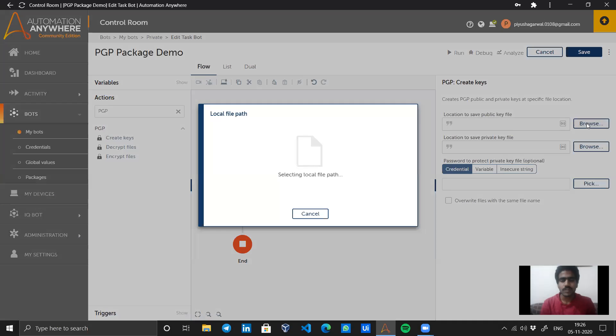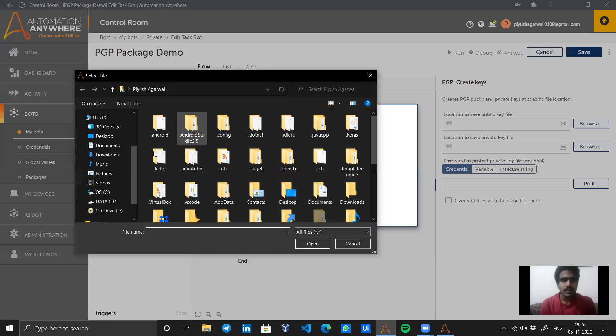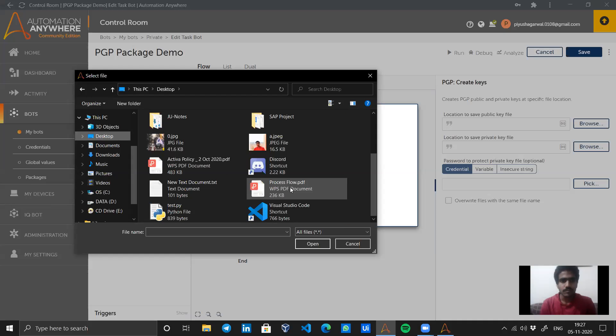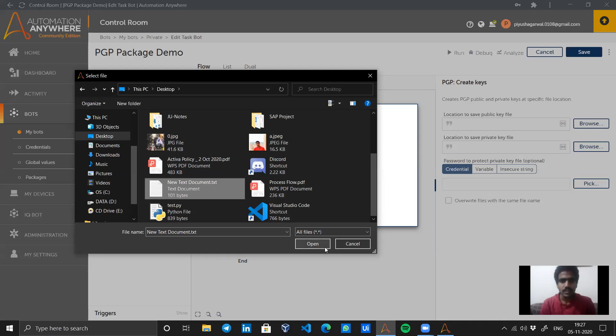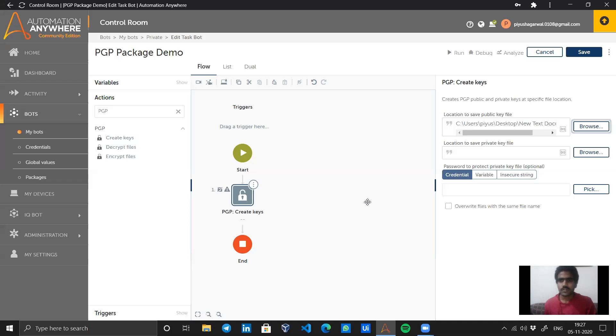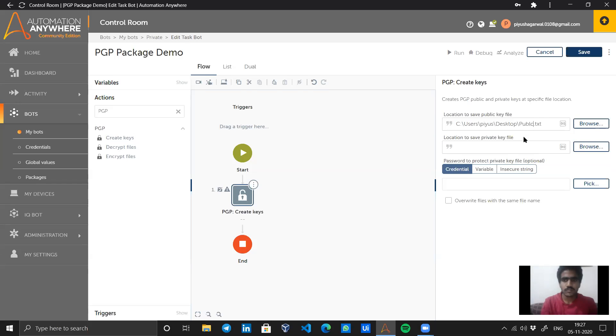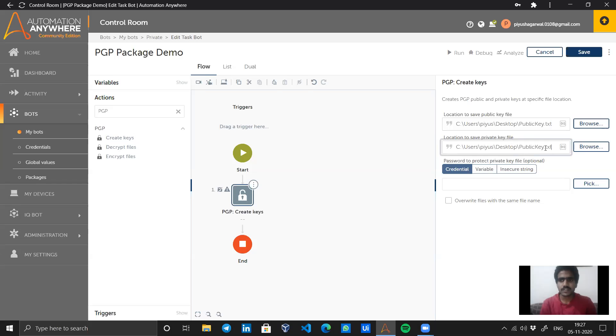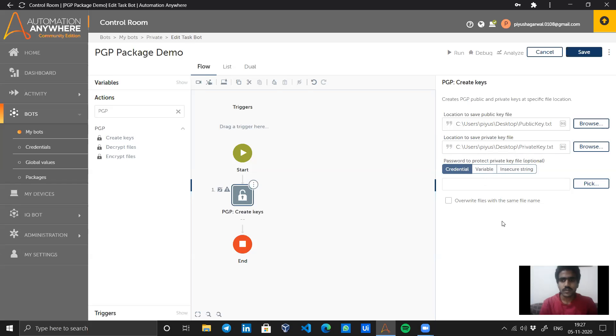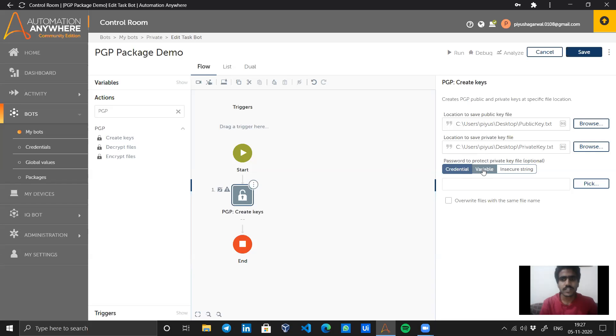Now let's see how we create these files. First, let's click on the browse button. I will select a location and name it public key.txt, and similarly for the private key, I will generate a private key.txt. For the password to protect the private key file, we can create a credential from the credential vault, use a variable, or insecure string.